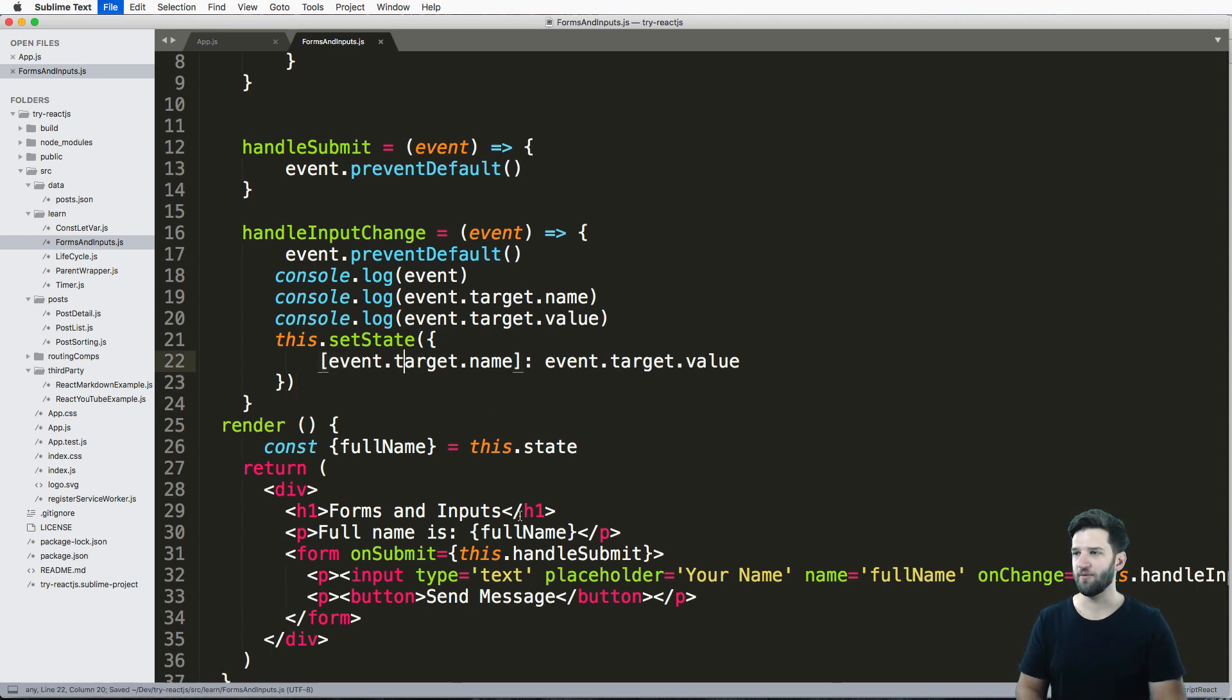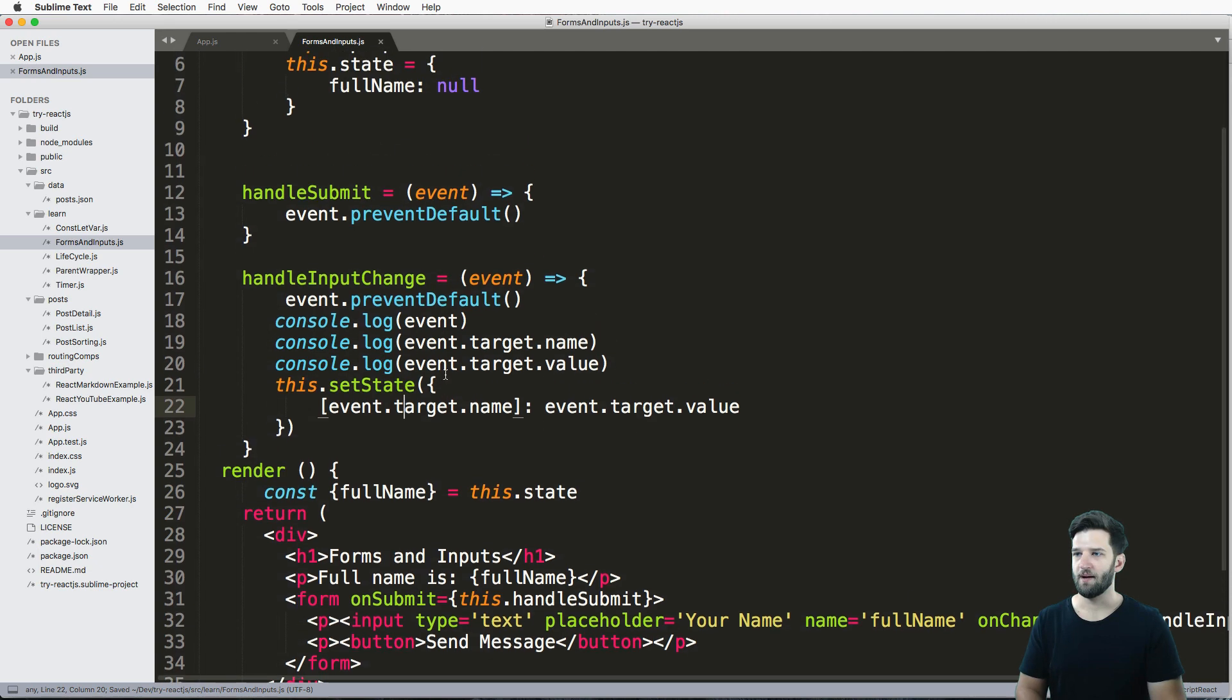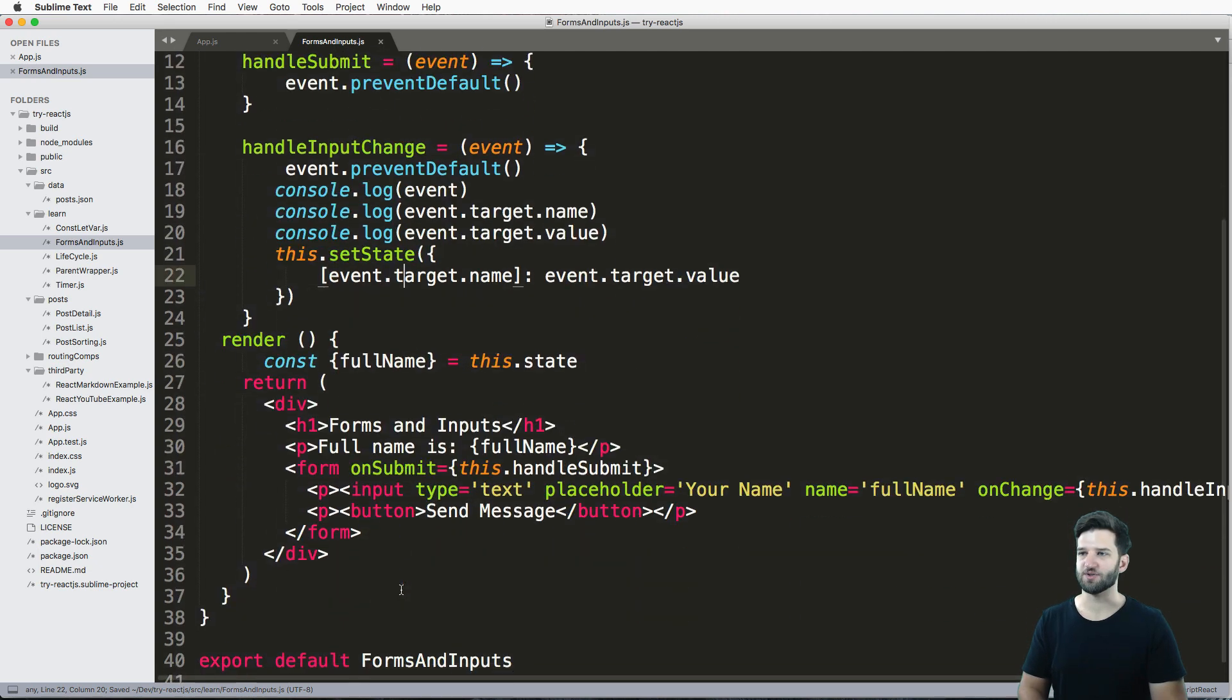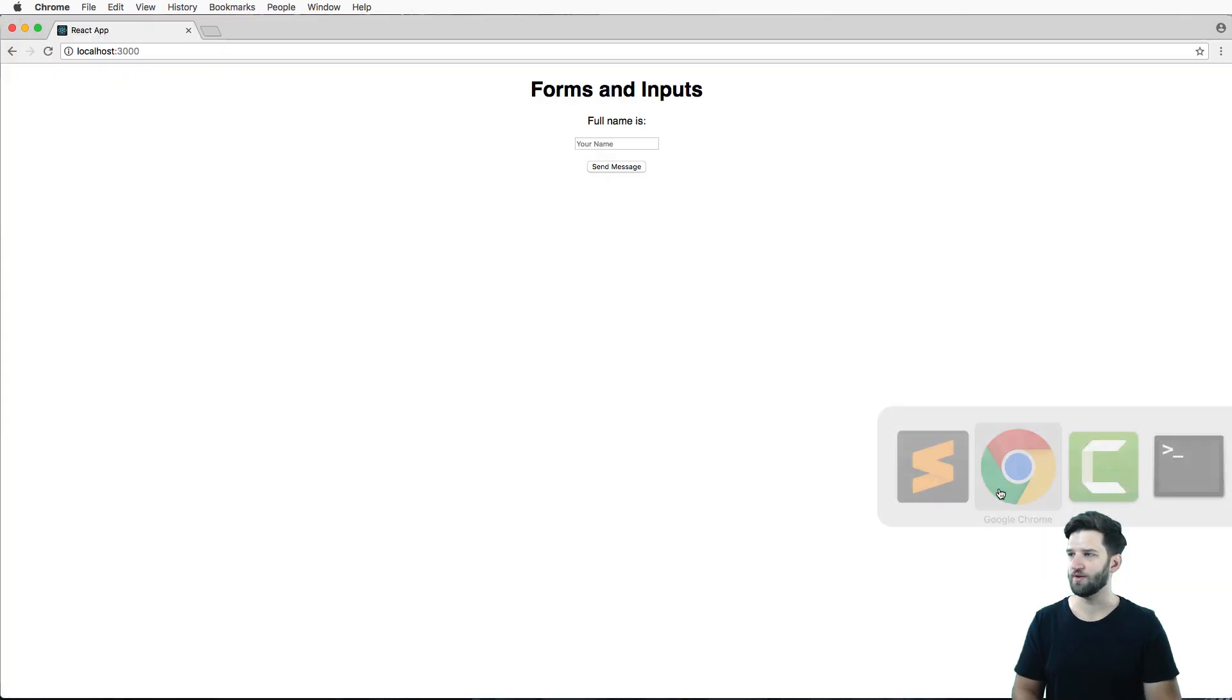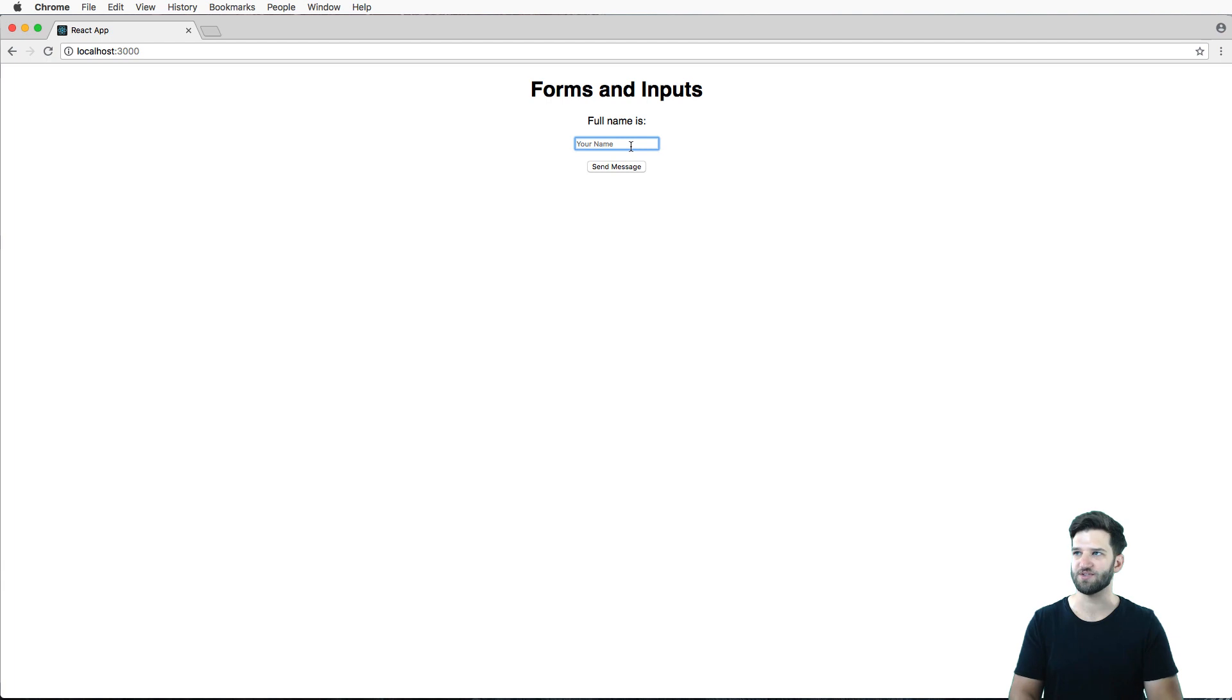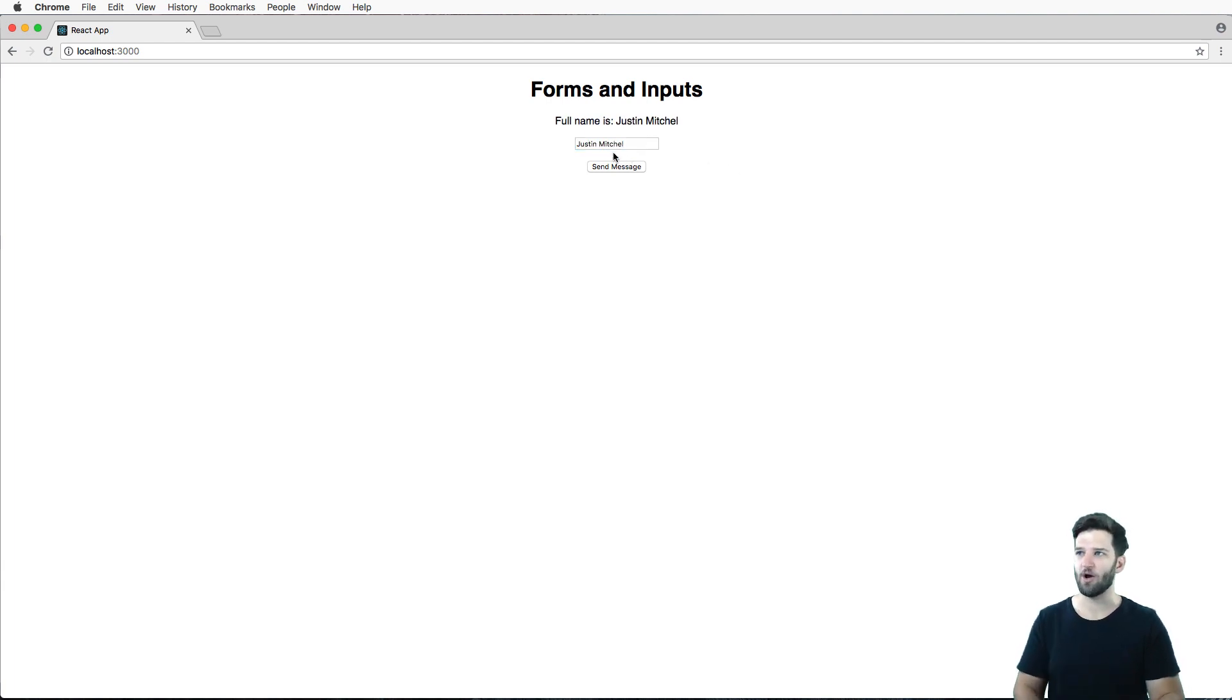So now that we've got this saved, I can actually see what's going on. So let's go into the actual item here. And I'll say fullName is Justin Mitchell. That's me. And we see that the data is bound together.